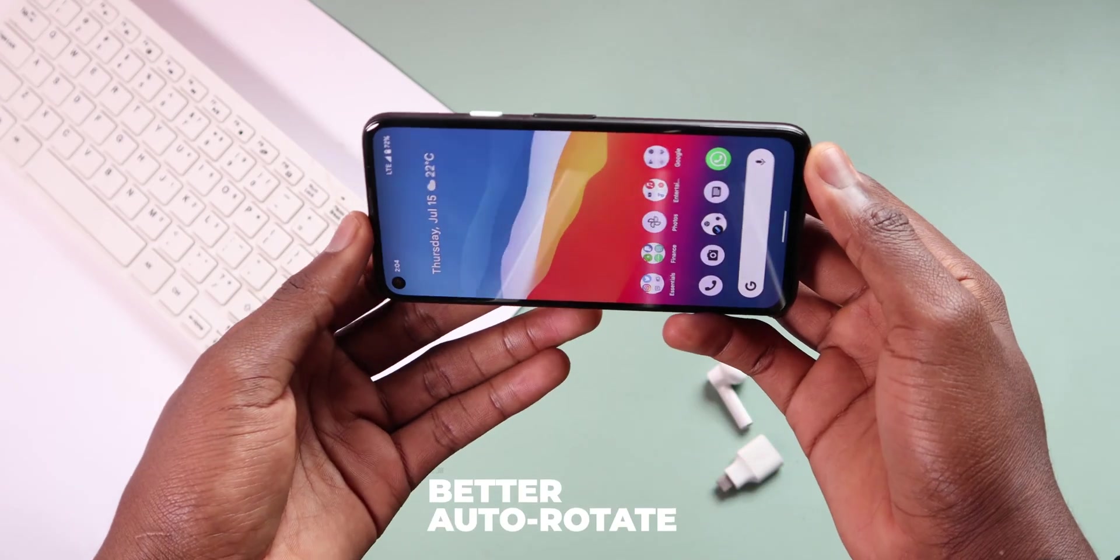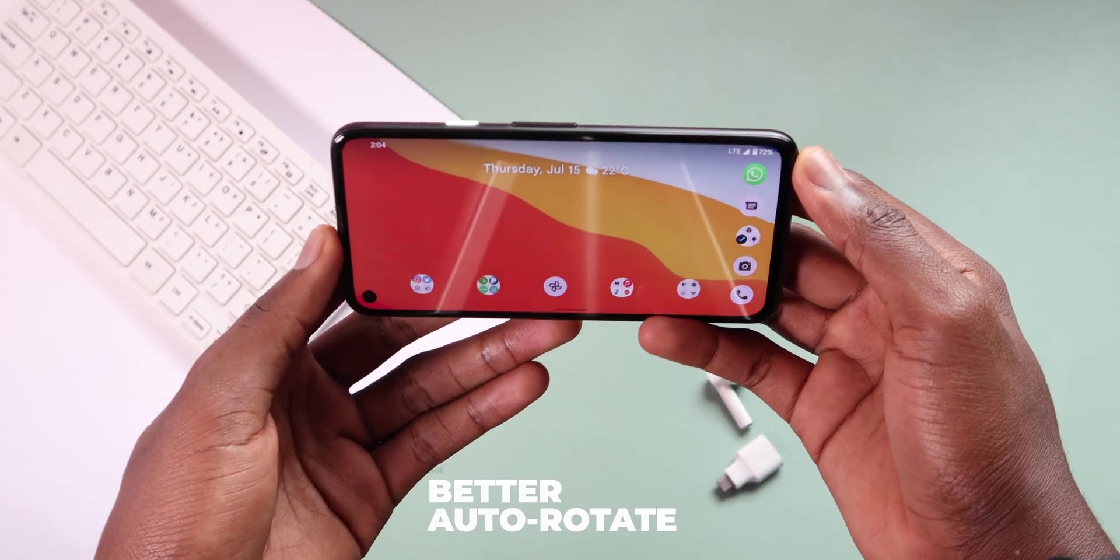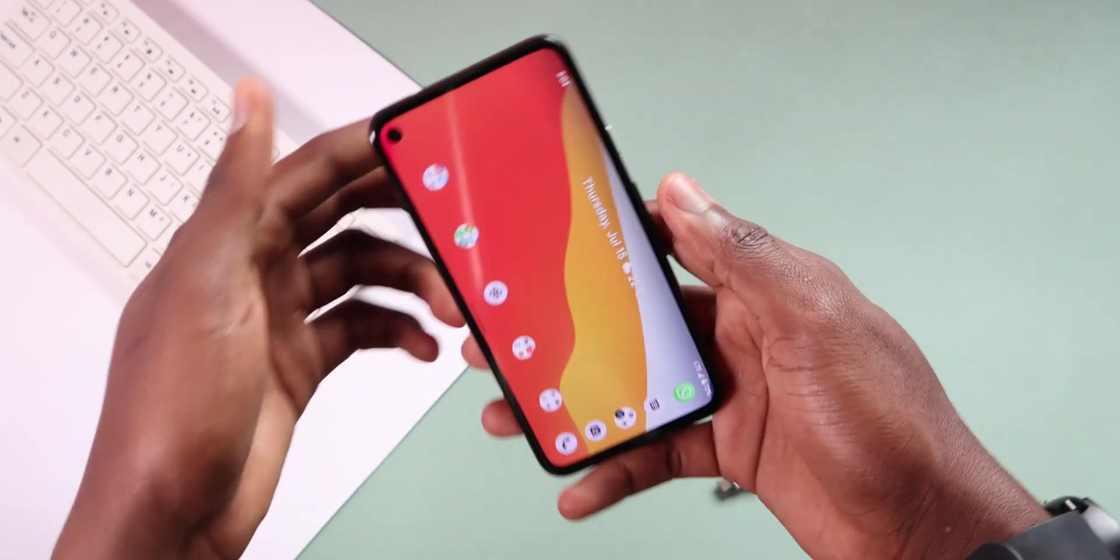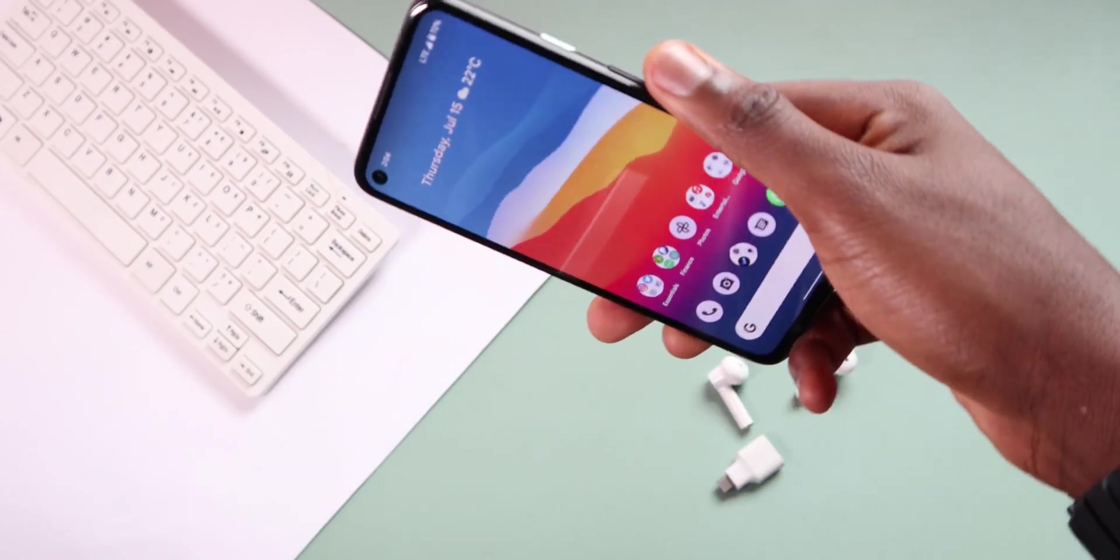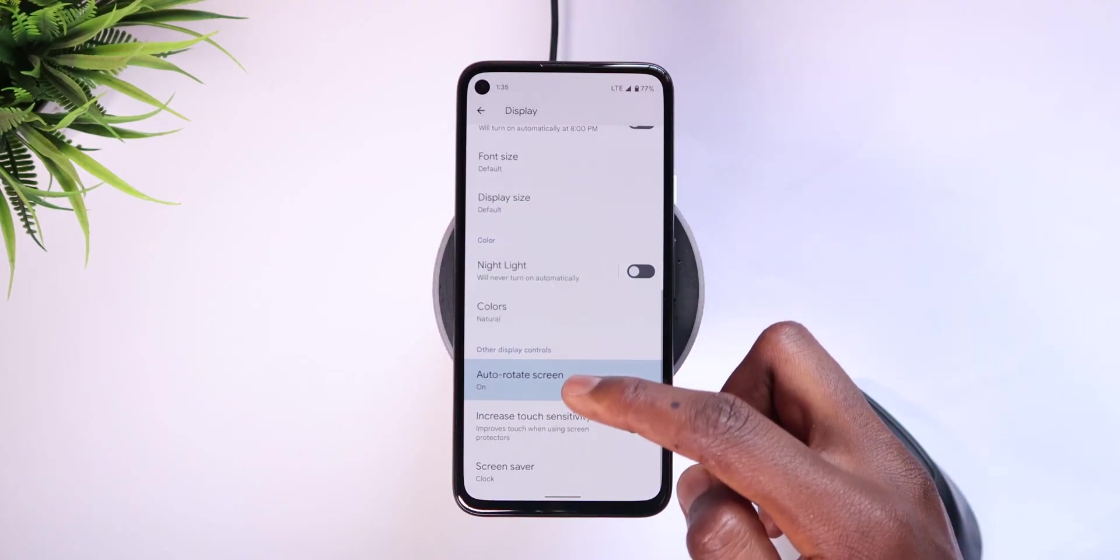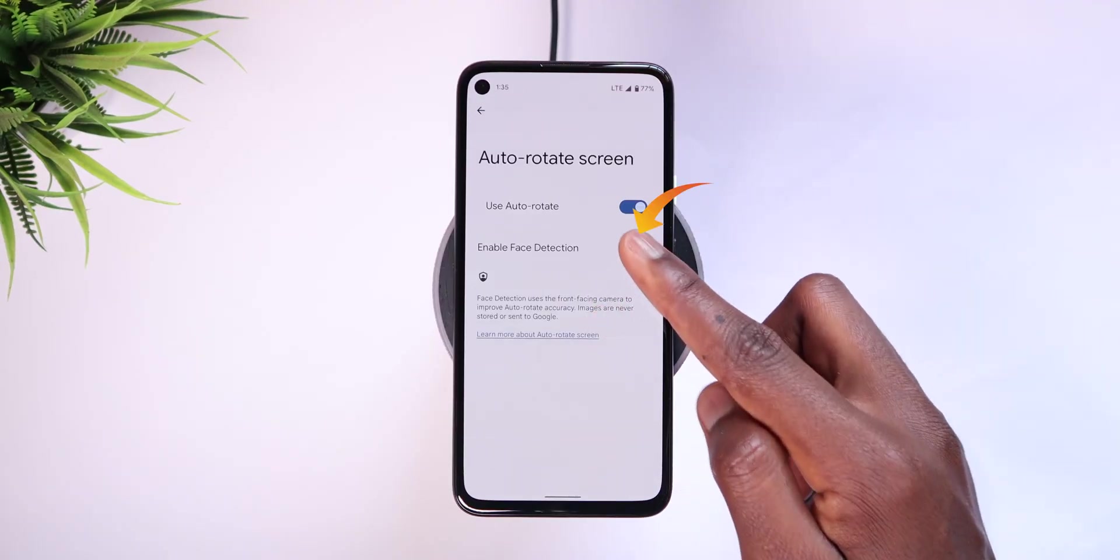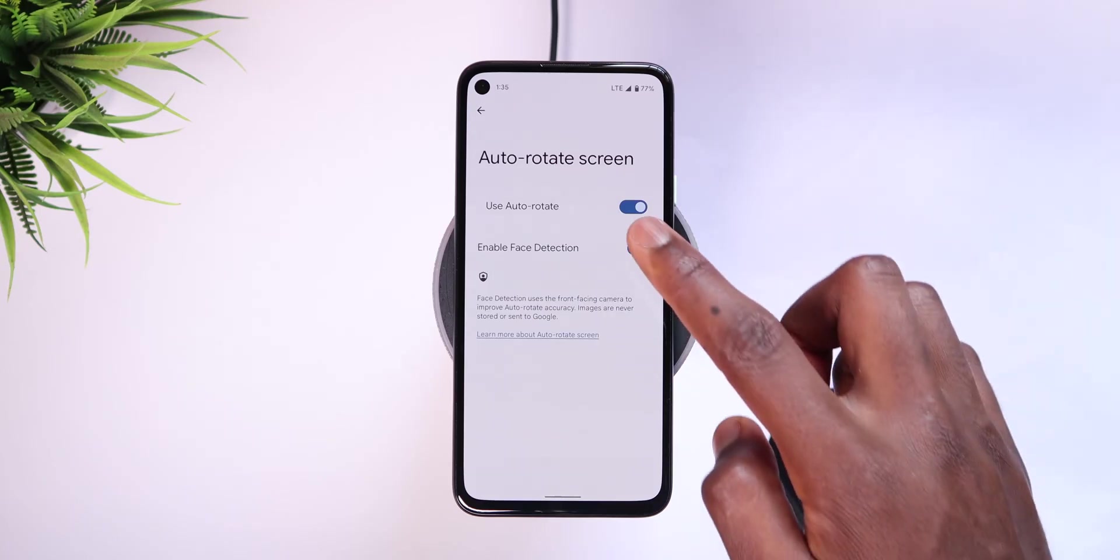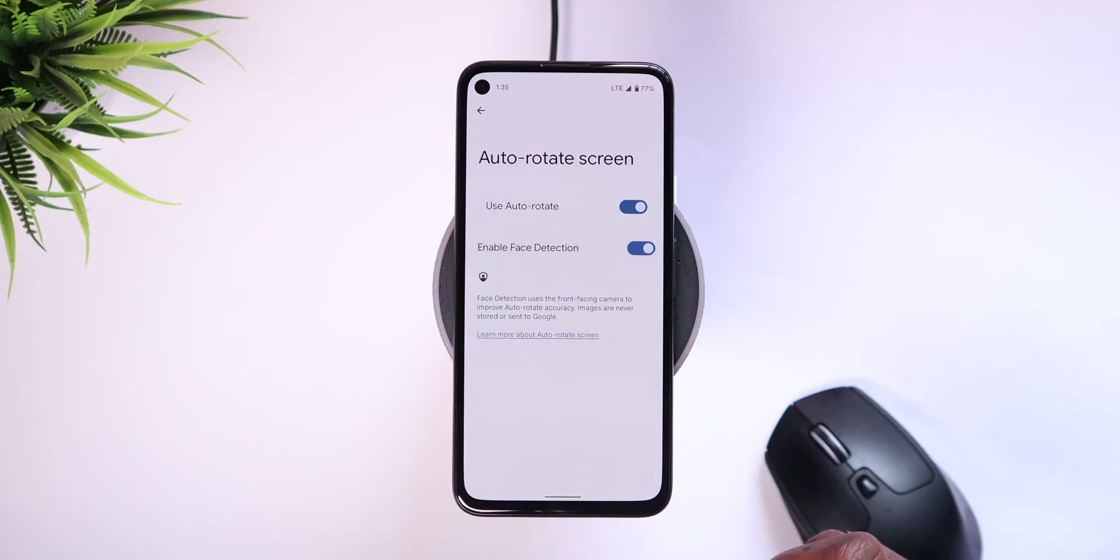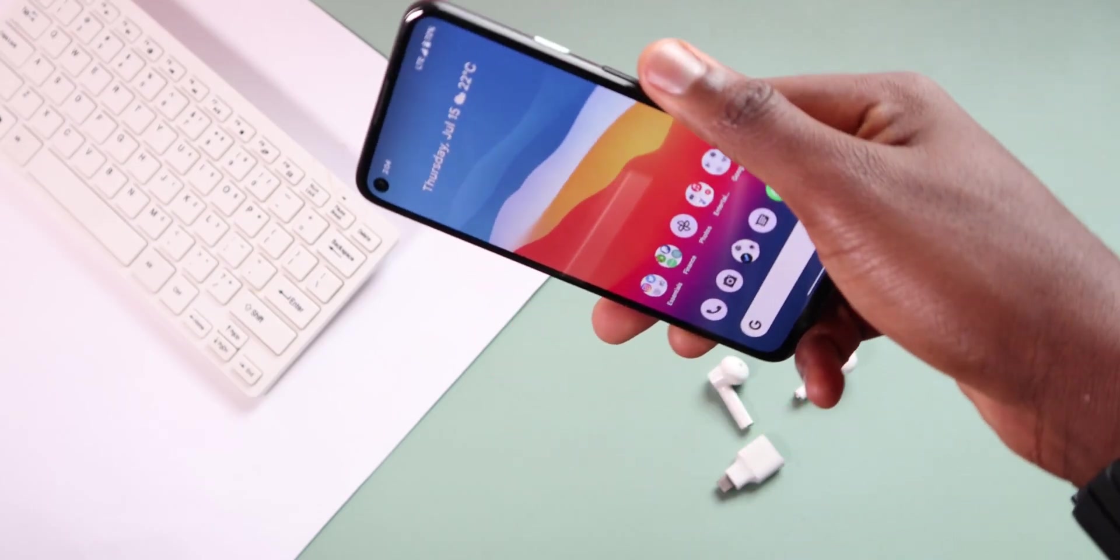If you have auto rotate on, you must always hate it when the screen rotates to landscape, even if you don't want it to. Lucky for us with this new update, there's an option to enable face detection, and when that's turned on, your phone will use your selfie camera to improve auto rotation accuracy, so it doesn't change the orientation when you don't want it to. That's kinda smart.